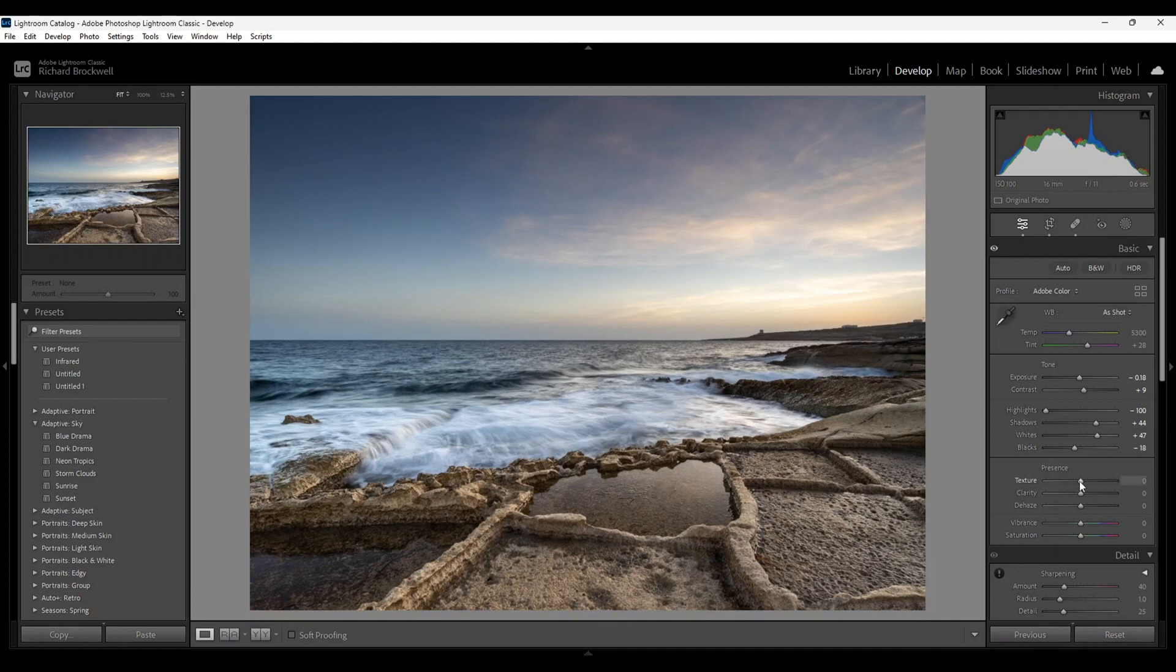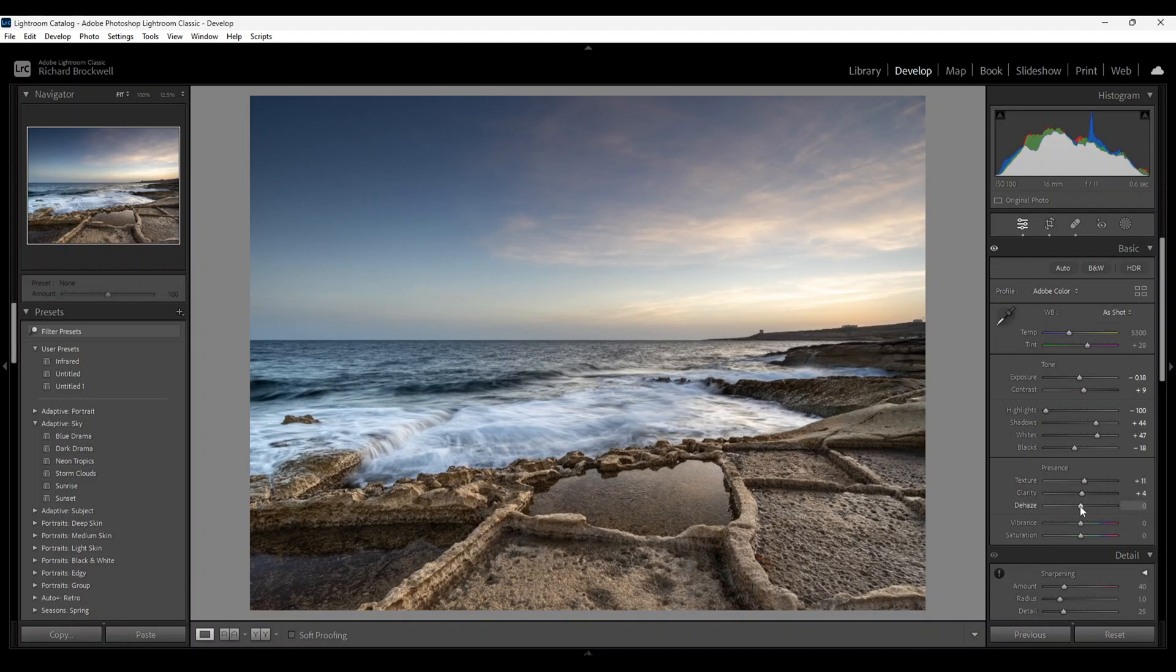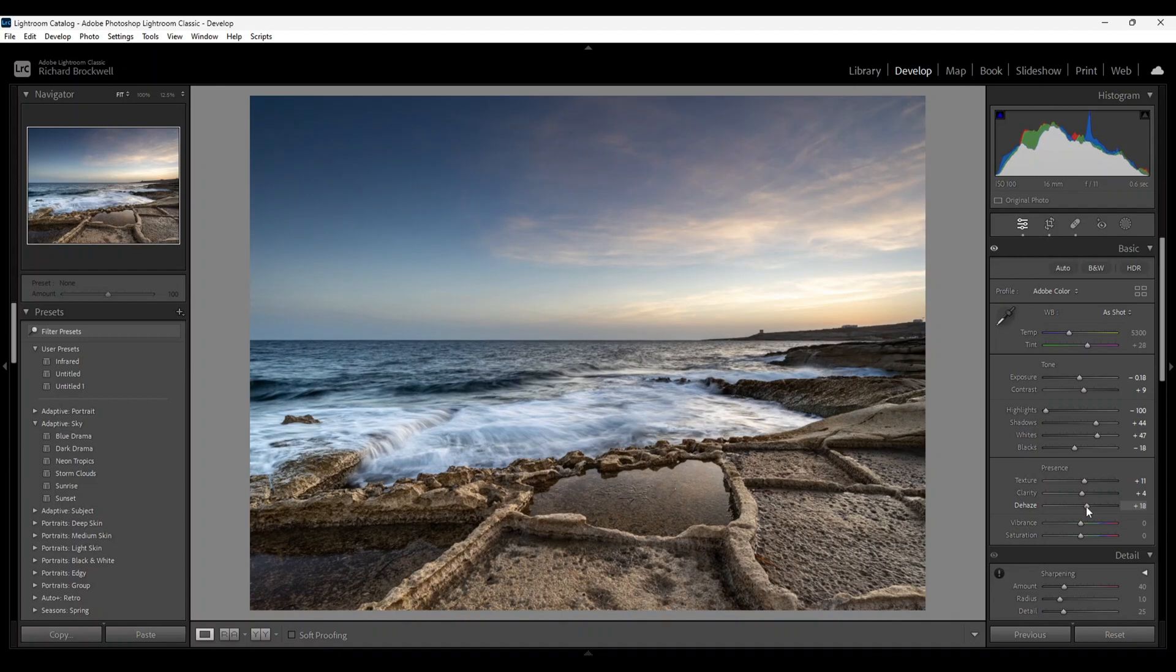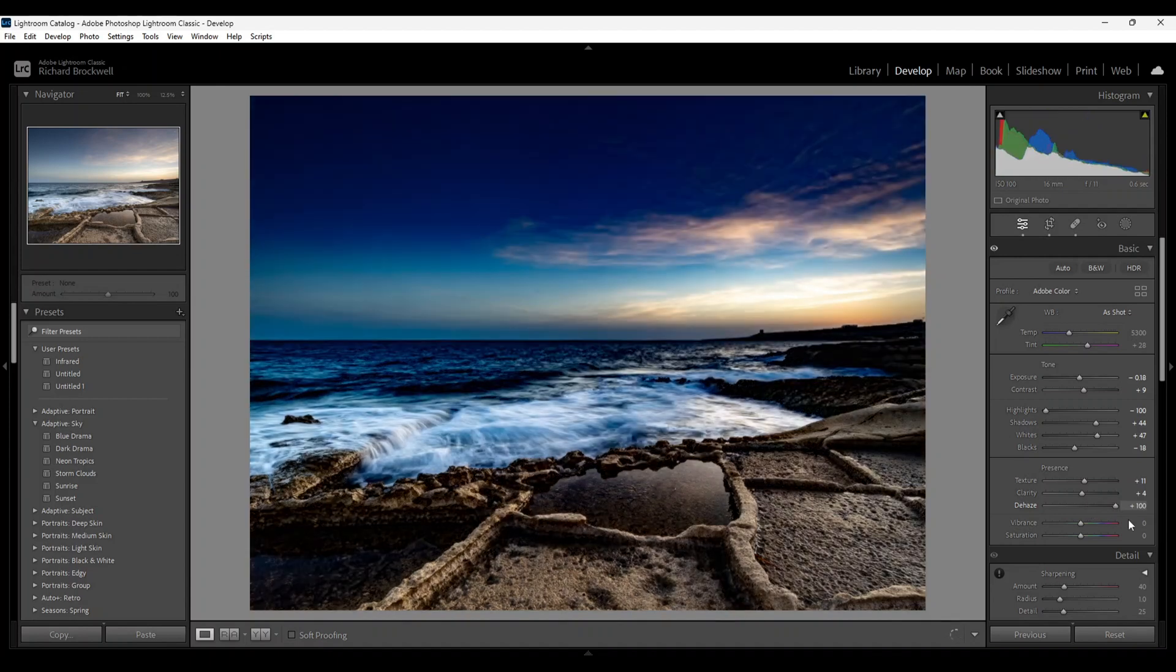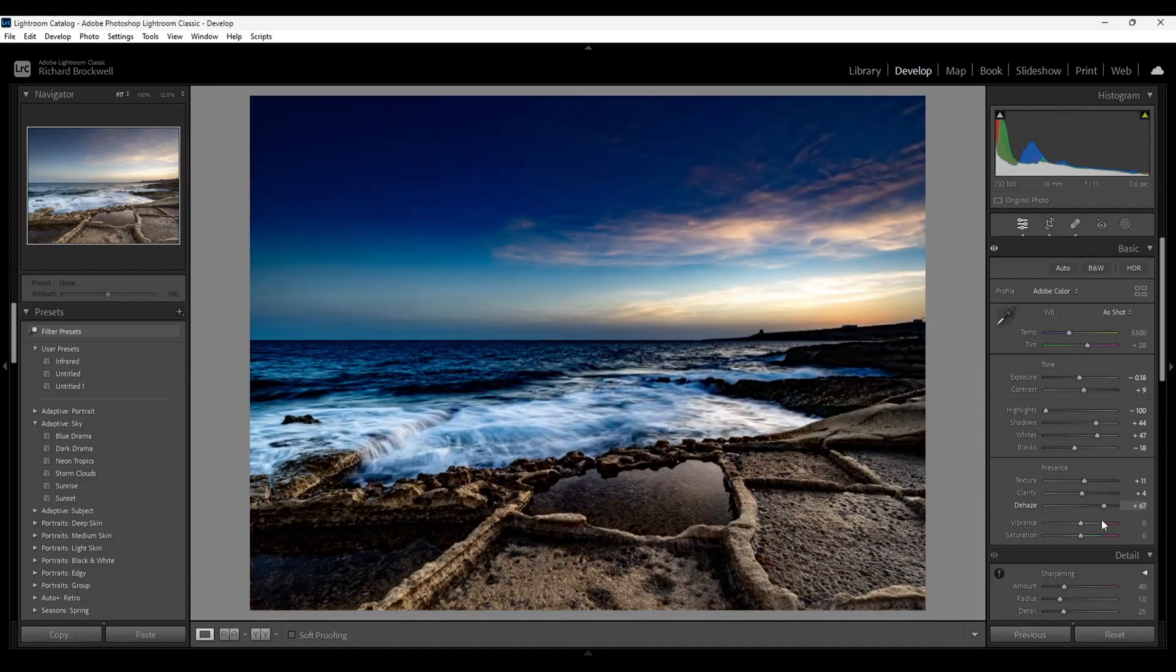And next, a slight texture, around 11, a bit of clarity. I'll try the haze slider. Have to be careful with the slider, not too much because you can overdo it.